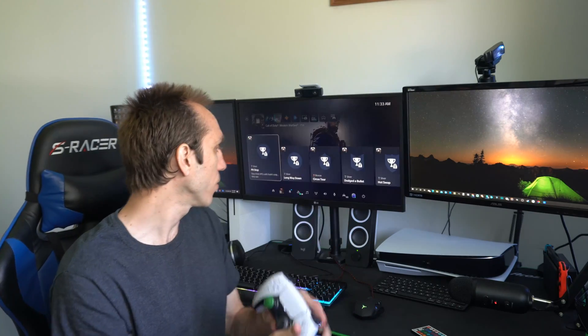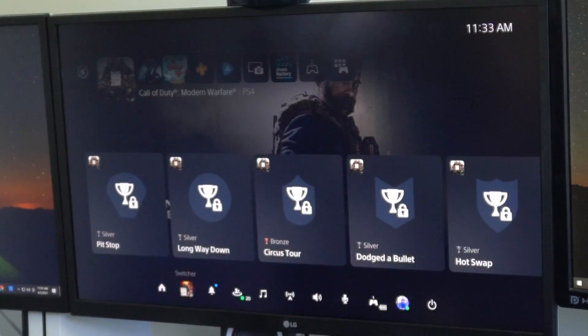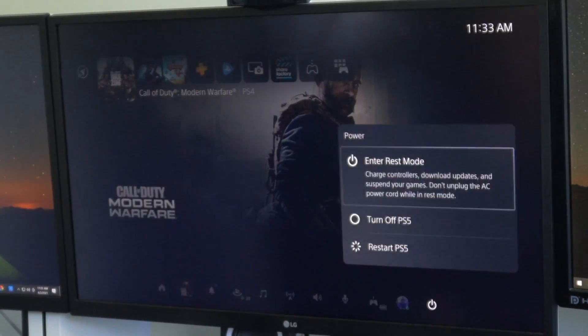Otherwise, press the PlayStation button on the controller and then go over to power and go to turn off. Now don't go to enter rest mode. We want to 100% completely turn off our PS5 so there will be no lights emitting on the front.